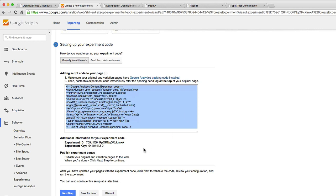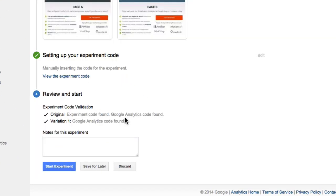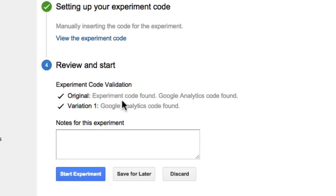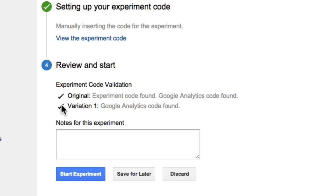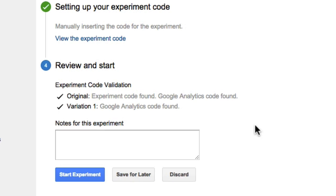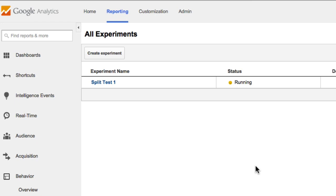From Analytics we click Next Step, and Google Analytics goes and checks that we've got the code installed on our pages. You can see two little tick options showing it's detected the code on both pages we've set up. From here all we have to do is click Start Experiment. It confirms the experiment has launched and that's my split test now running.